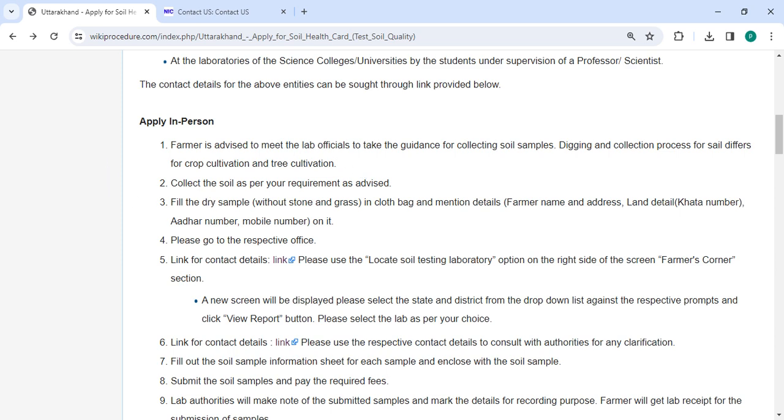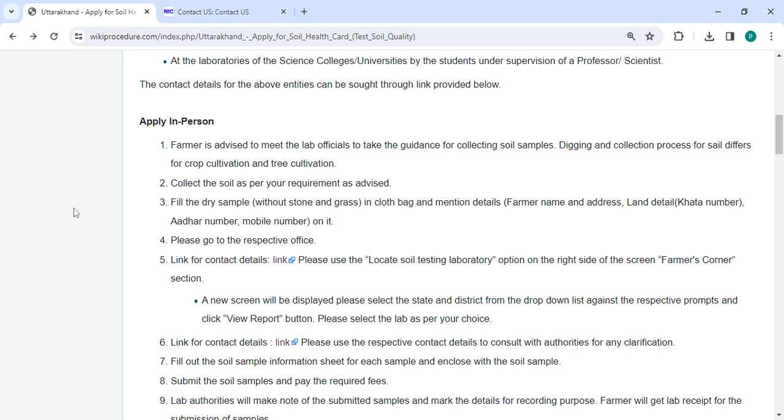Once you have collected the soil, fill your cloth bag with any dry sample, remove stones and glass, and make sure to clearly label it with your name, address, land details, Aadhaar number, and mobile number.